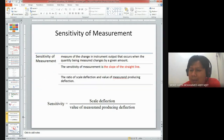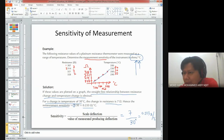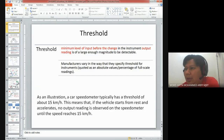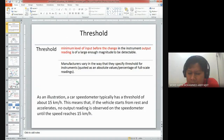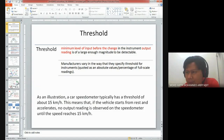We also did some calculations of sensitivity.